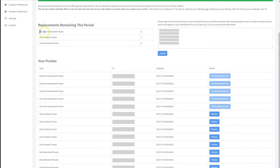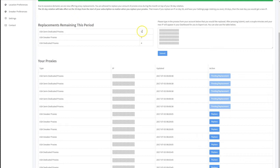You'll see since I have five semi-dedicated proxies, I just used five replacements. So I have no replacements left until my next billing cycle.